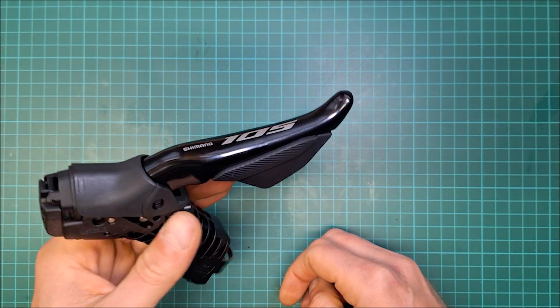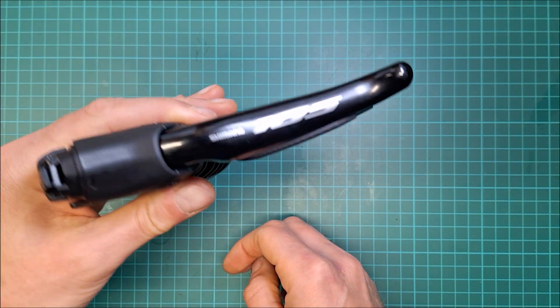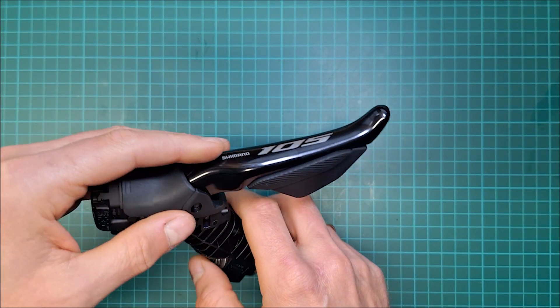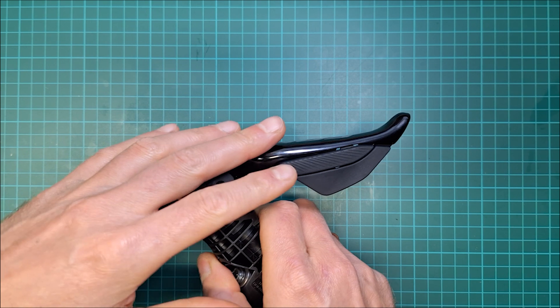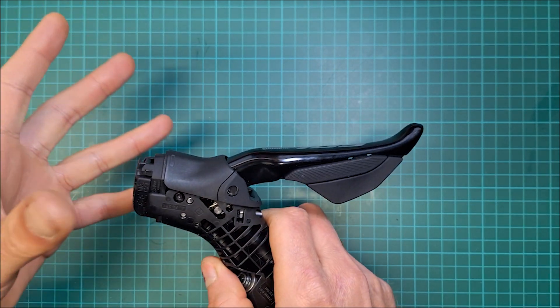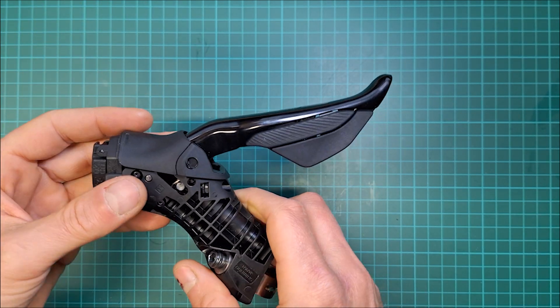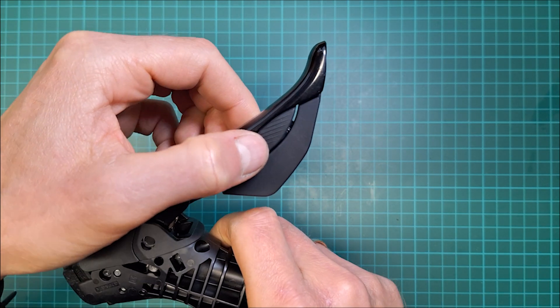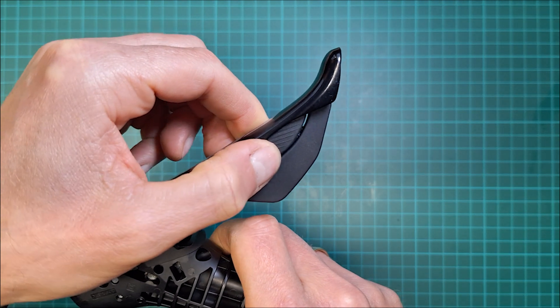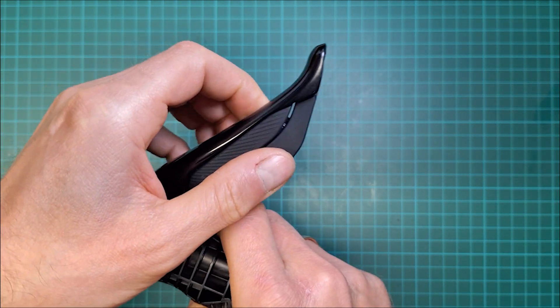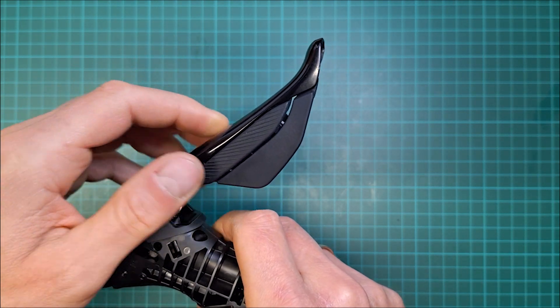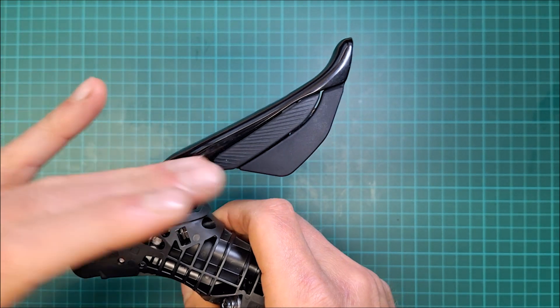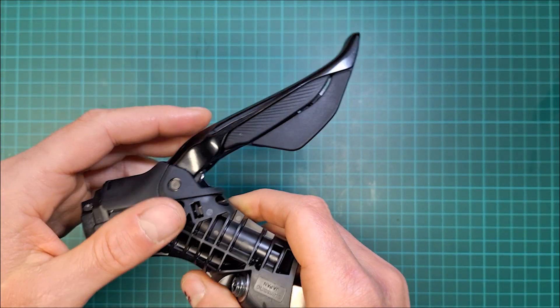In today's video we're going to fix a Dura-Ace shifter but the same process applies to Ultegra, GRX, both 11 and 12 speed. So usually what happens, you can hear a positive click and nothing happens, and obviously nothing happens then you cannot shift.